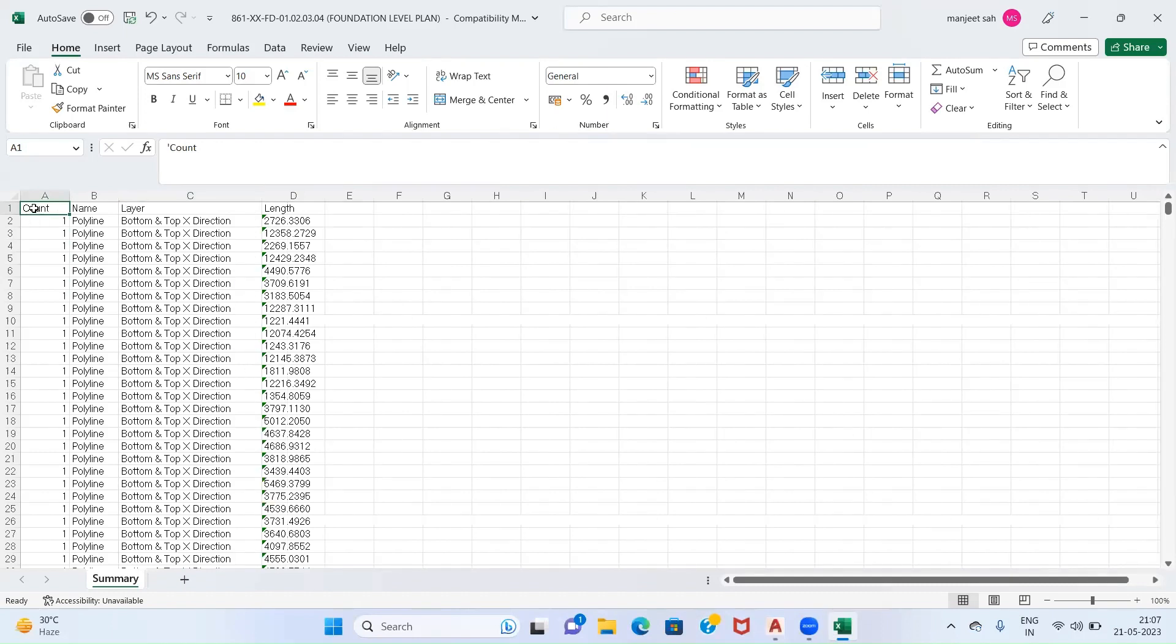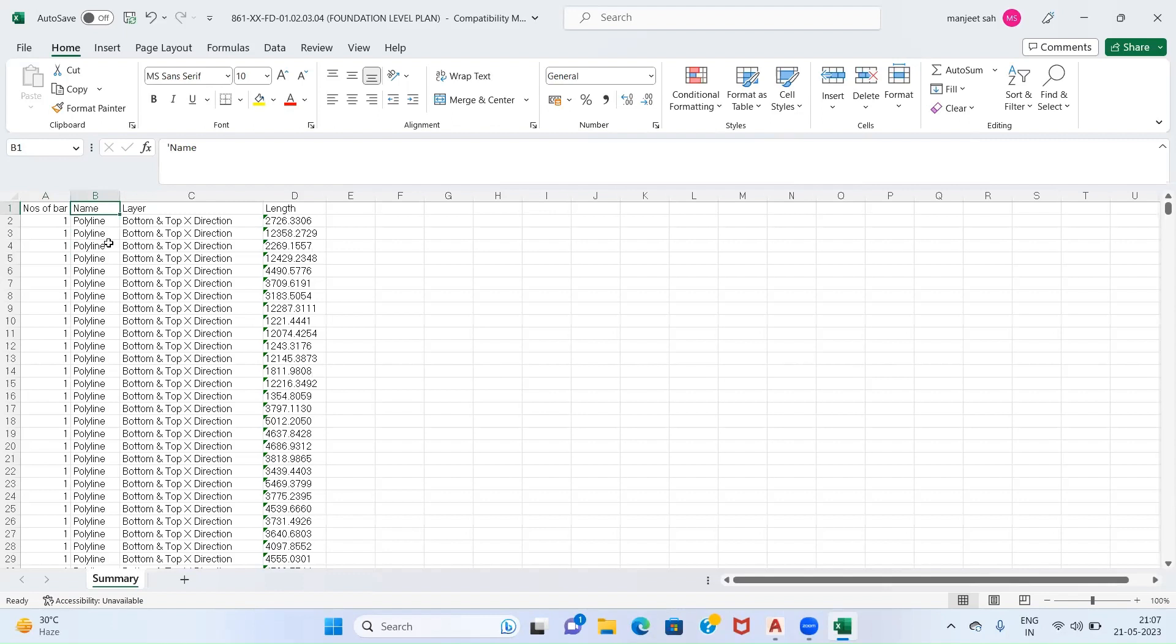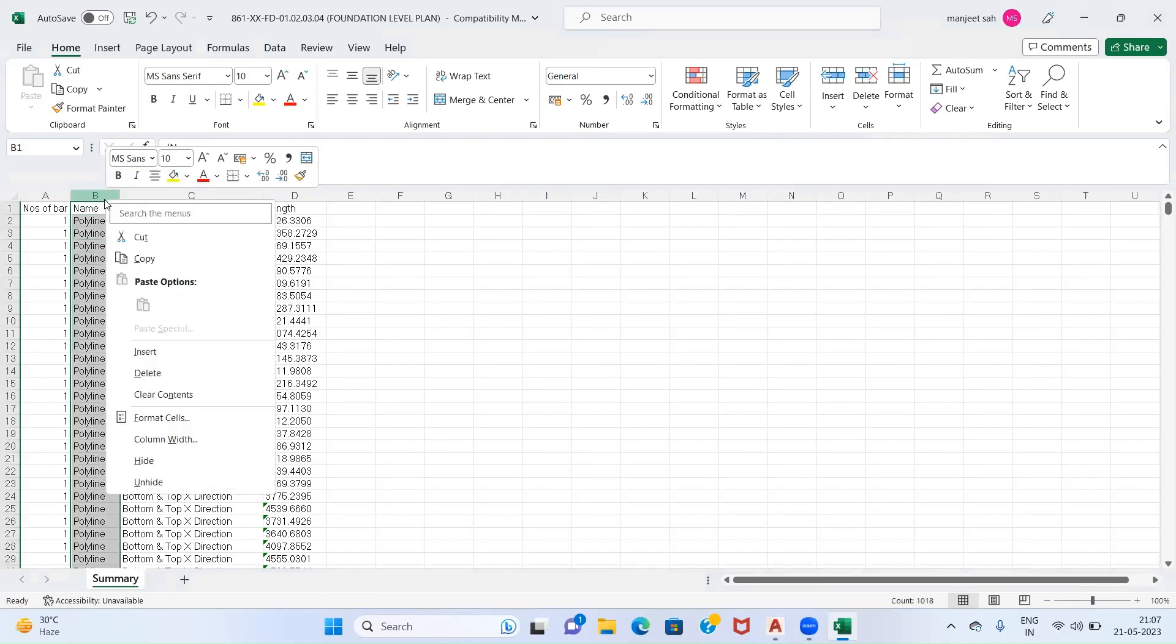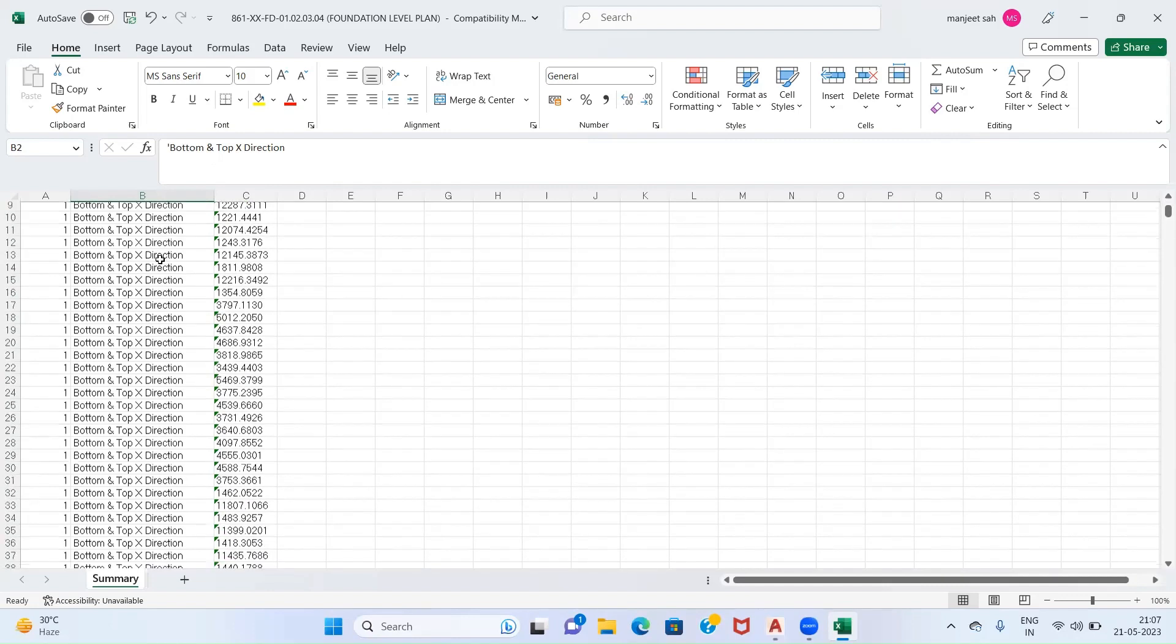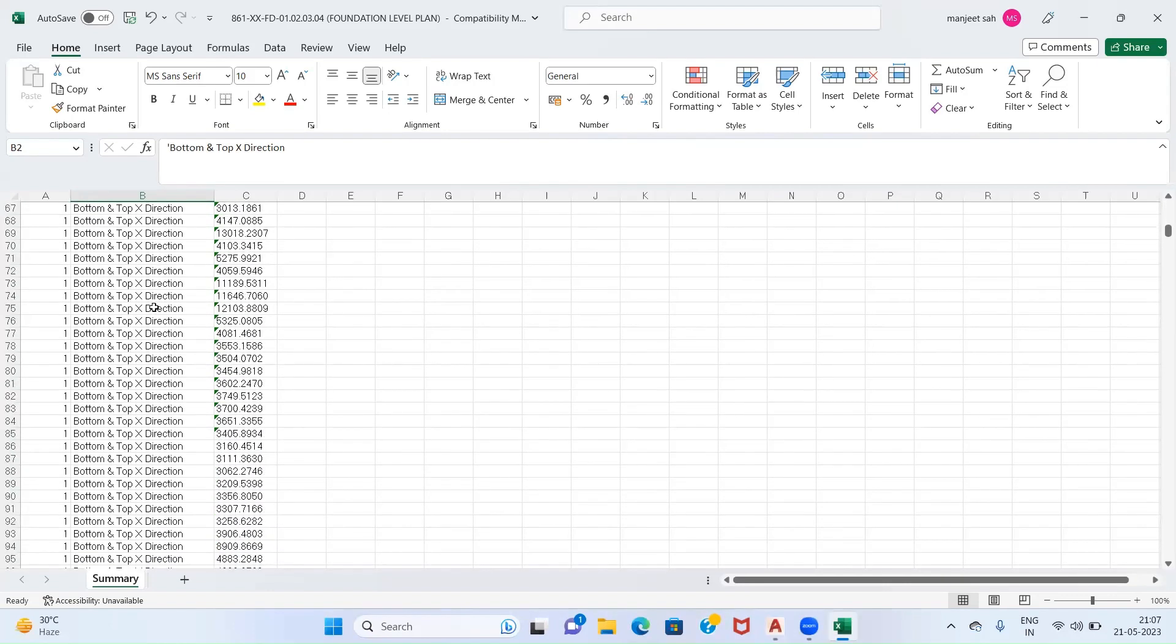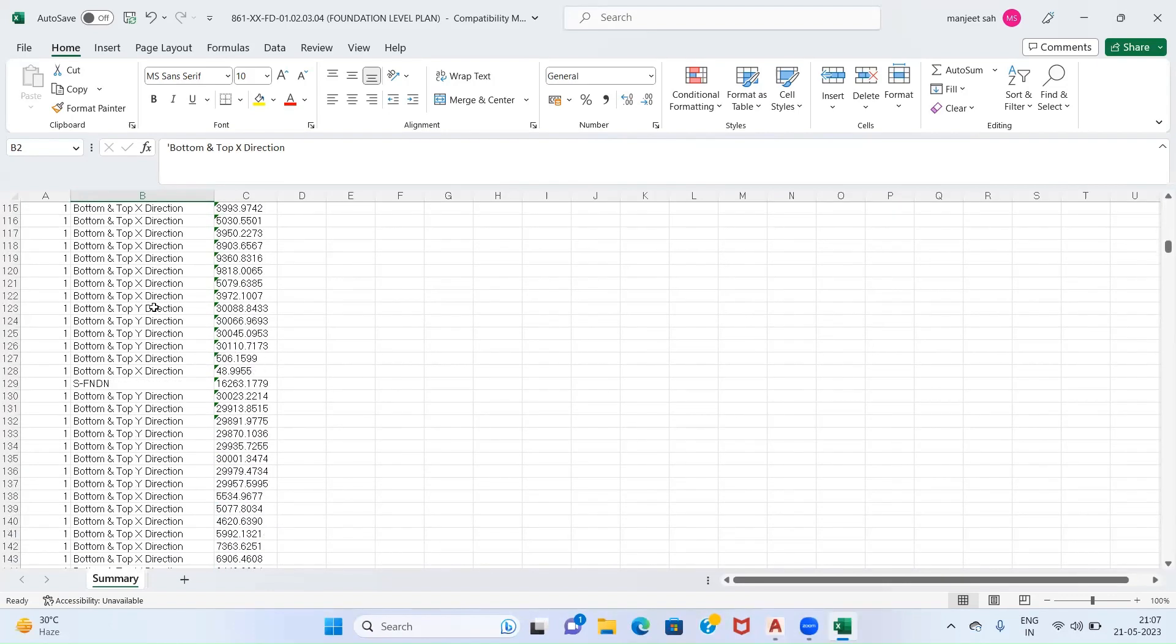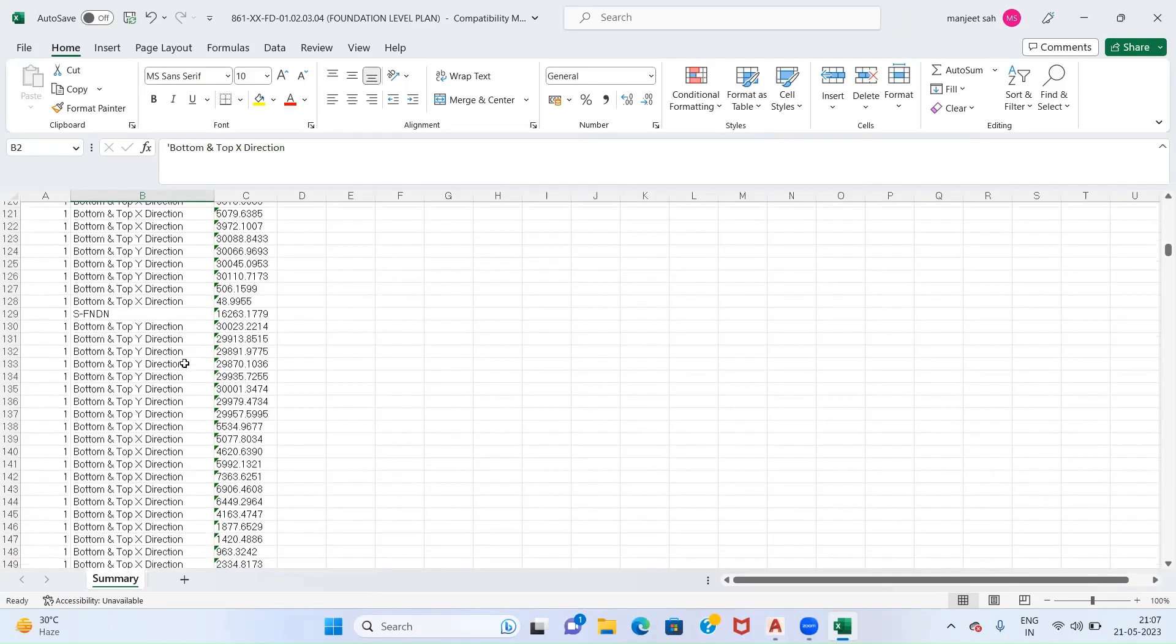One is Count - this count gives you the number of bars, so I will rename it as Number of Bars. The second one is Name which specifies the type of line, whether it is polyline or line. We don't require this so I will just delete it. Now the second one is Layers. As you can see, Bottom and Top X Direction, so this reinforcement is in X direction. As we will go in the downward direction, we will get Top X and Top Y as well.